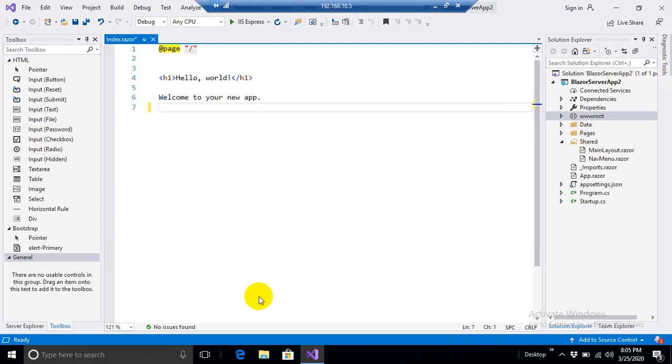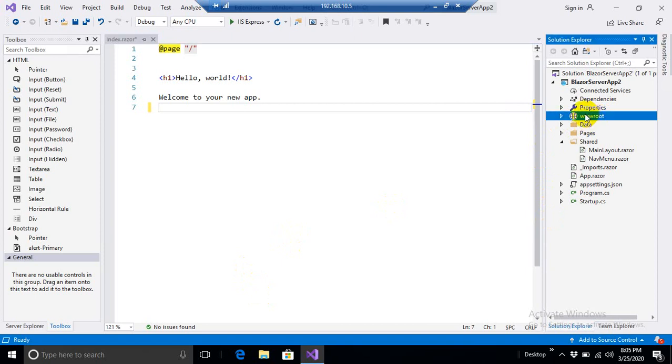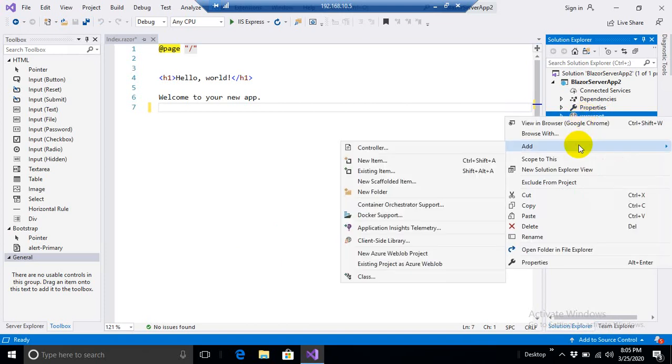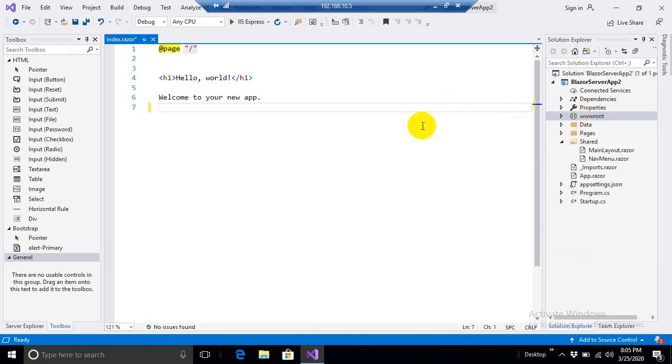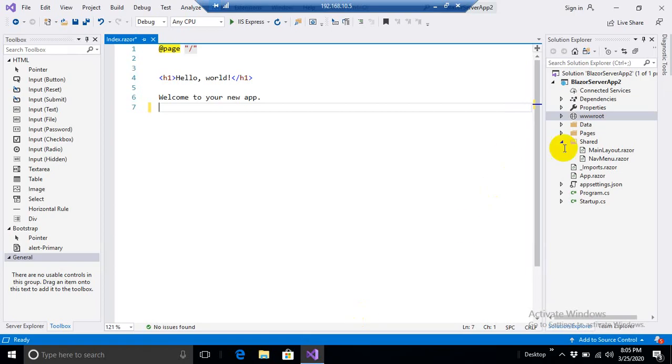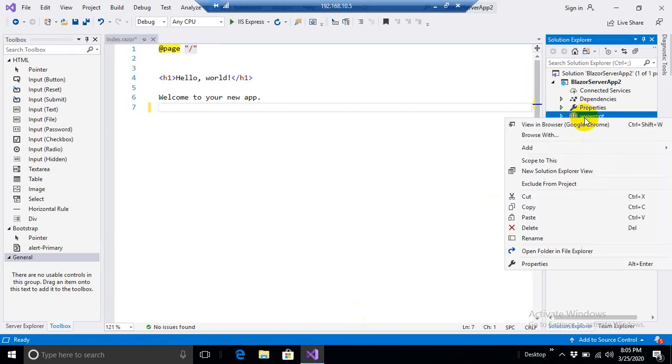Let me show you that we have our wwwroot folder. We place all our static files inside this folder. For example, I have a logo of Blazor placed on my desktop that I'm going to include over here. This logo I'm copying and placing inside my wwwroot.